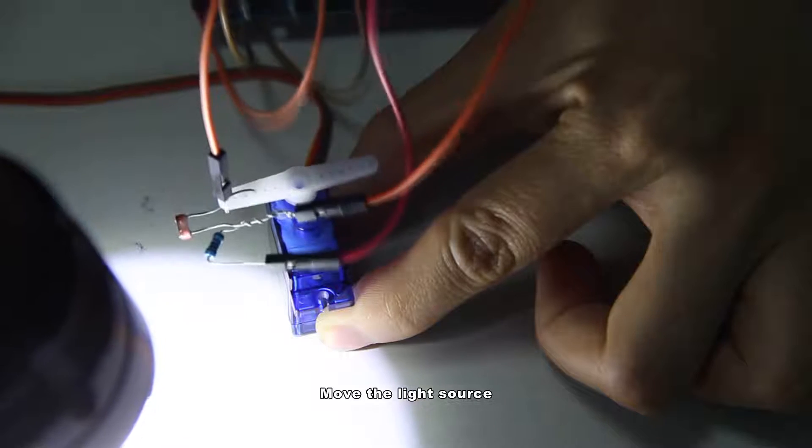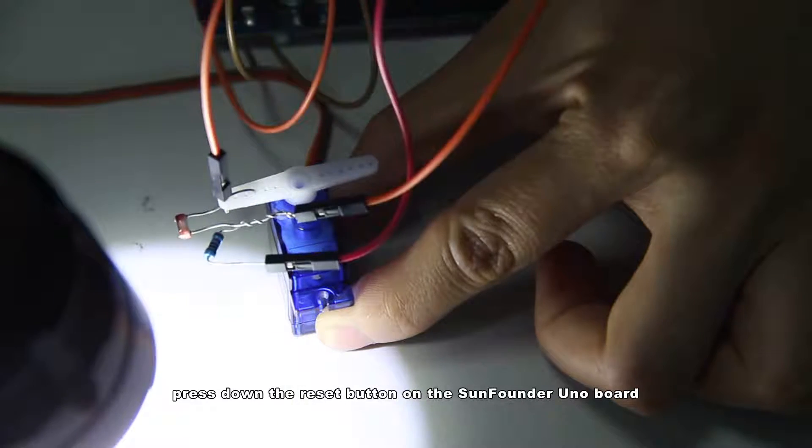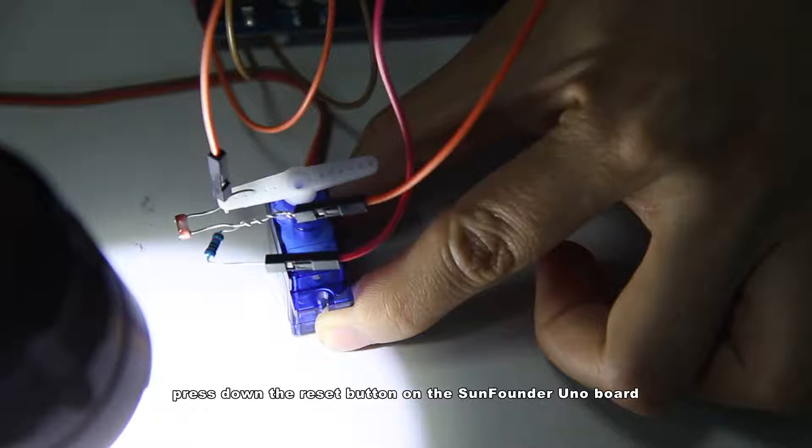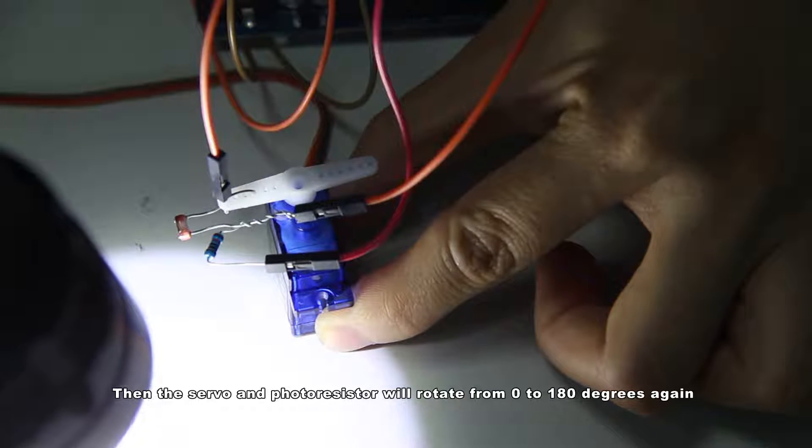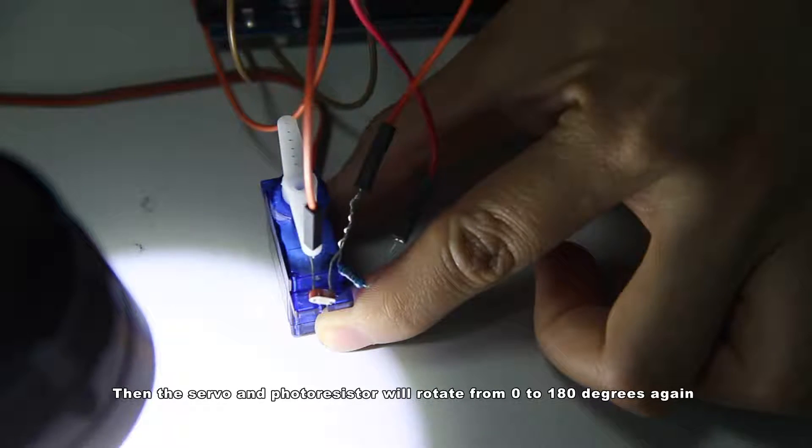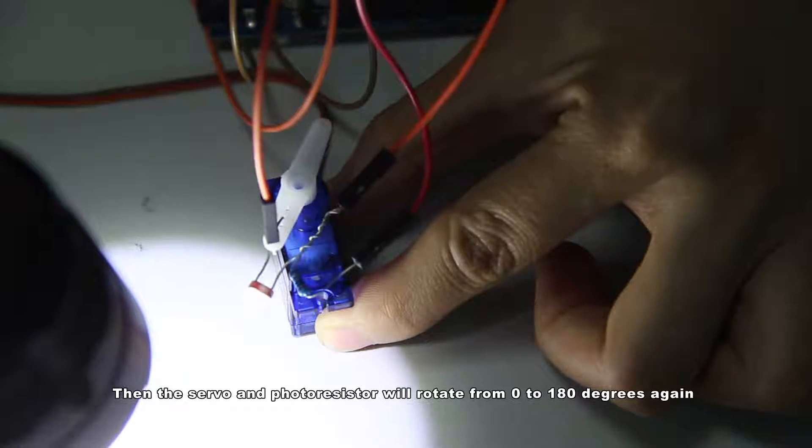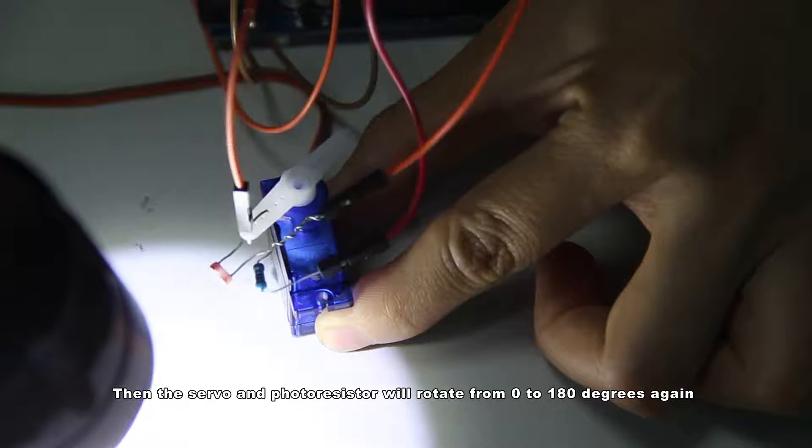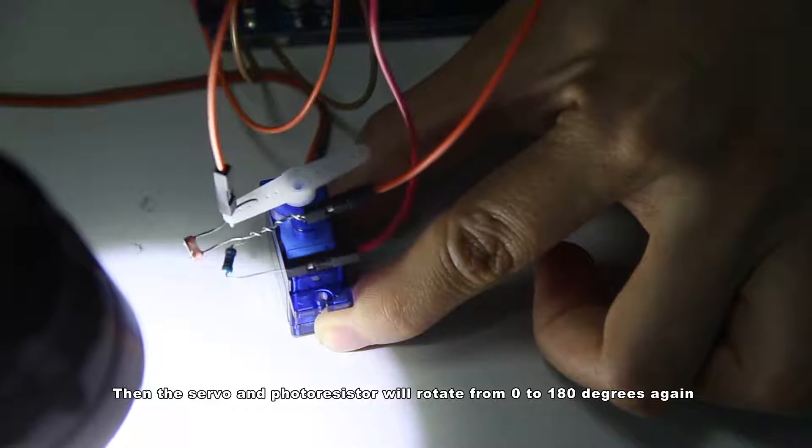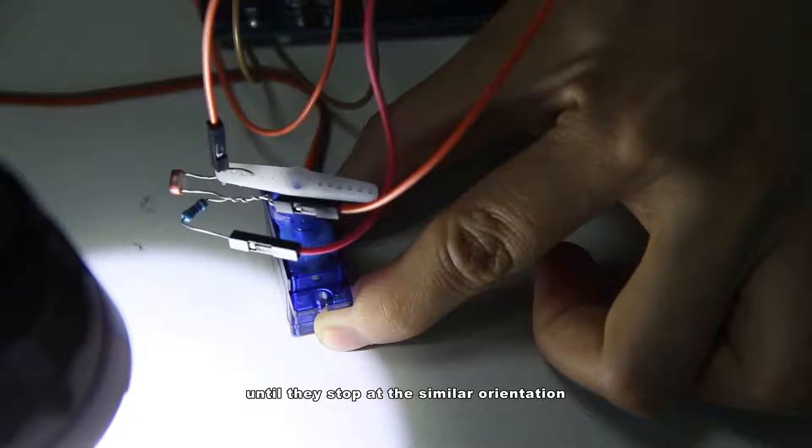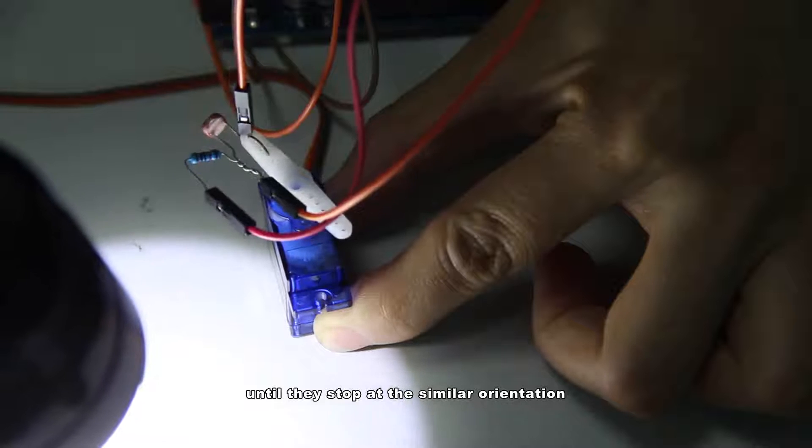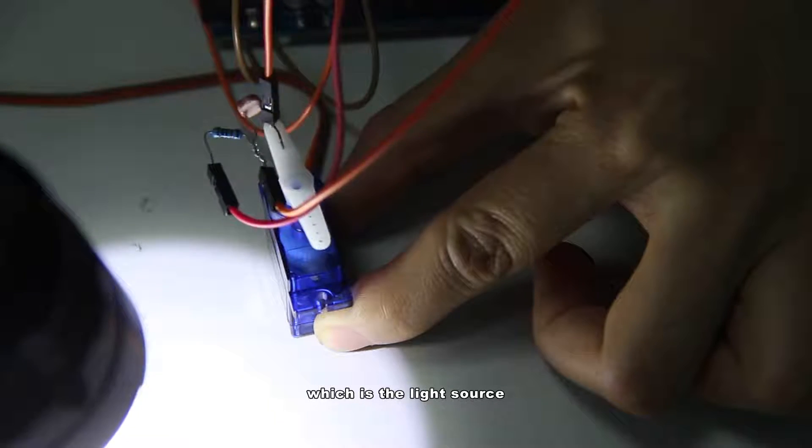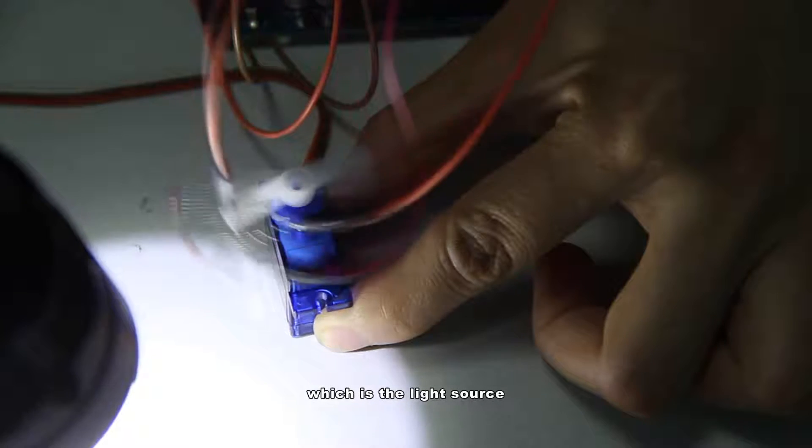Move the light source, press down the reset button on the Sunfounder Unoboard. Then the servo and the photoresistor will rotate from 0 to 180 degrees again until they stop at a similar orientation, which is the light source.